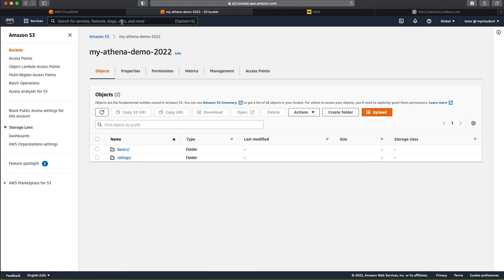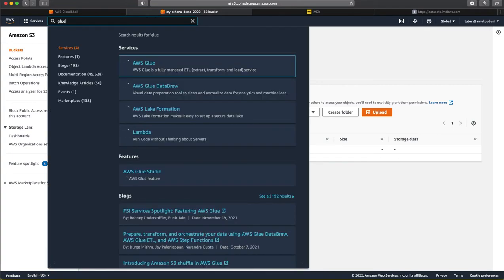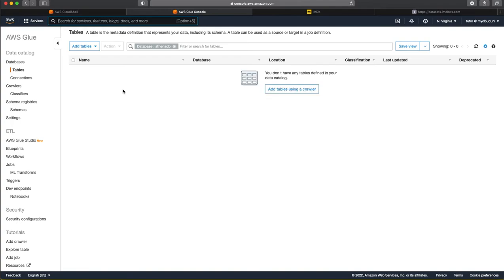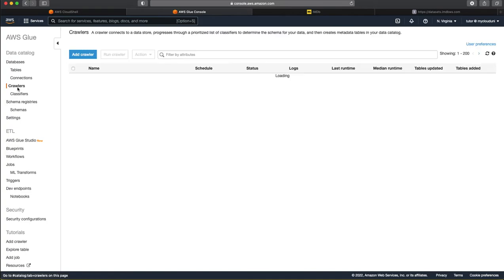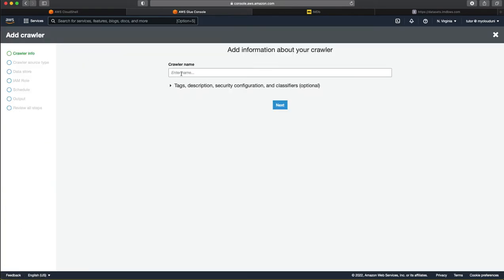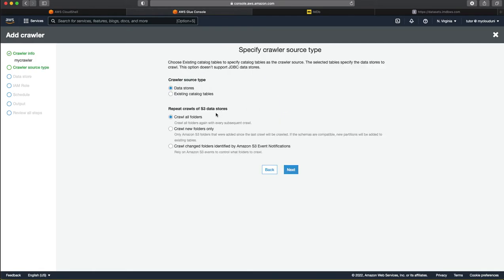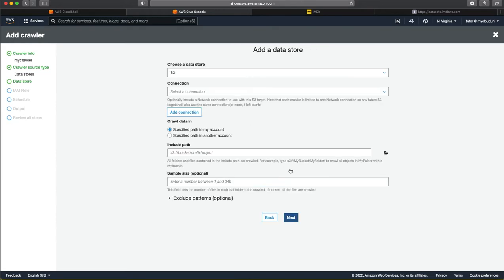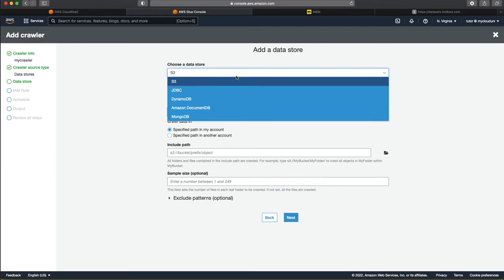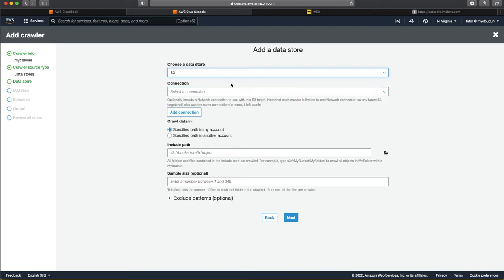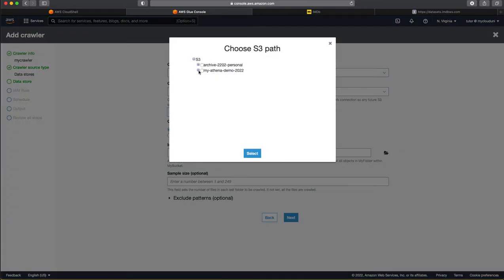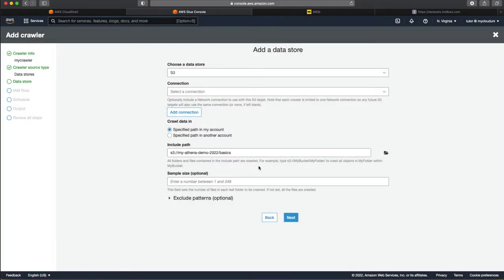Now, the next step is we want the glue to actually scan these files and catalog them. So, for that, let us go to glue. And we actually choose here the crawlers. So, we add a crawler and we wanted to crawl these two folders and create the corresponding tables. We call it as my crawler. You can name whatever it is. We want to crawl all folders. We leave a lot of things to default here. And here we choose the data store as S3. As you can see here, you can choose other things as well. For this demo, let us choose S3. And we specify here the path that we want the crawler to crawl and create the table.